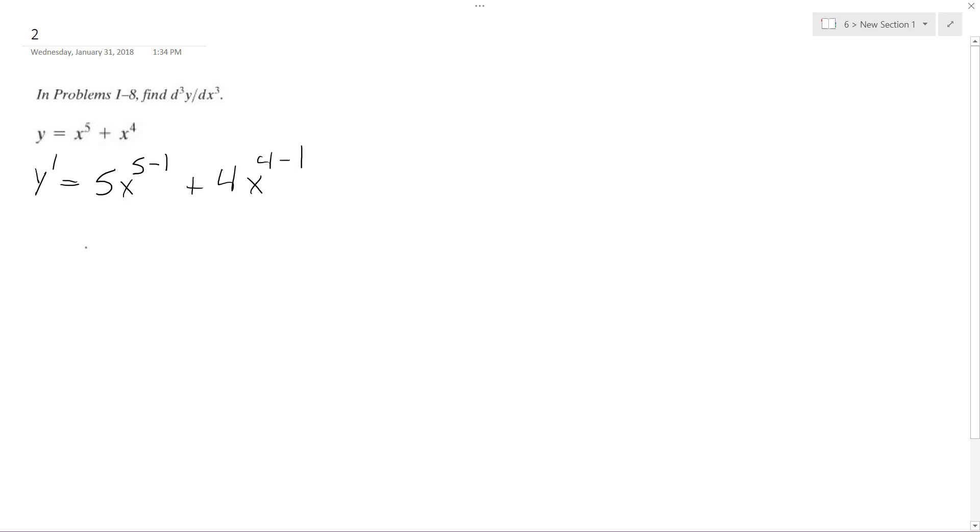So what we get for the first derivative, y prime, is 5x raised to the fourth plus 4x raised to the third.